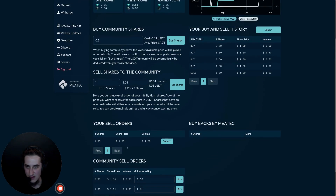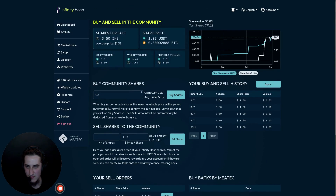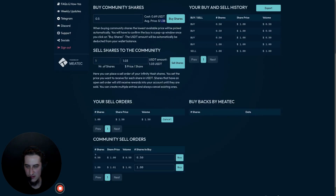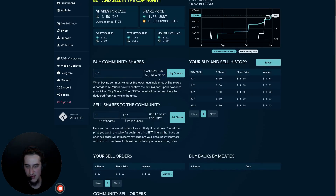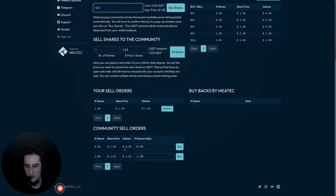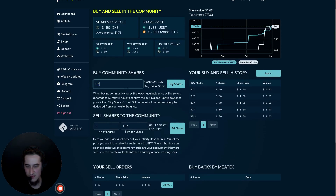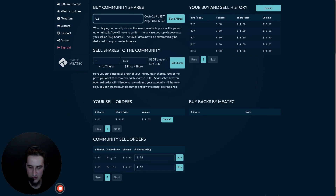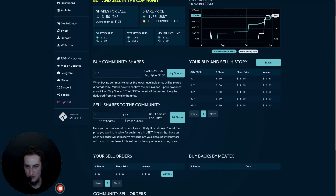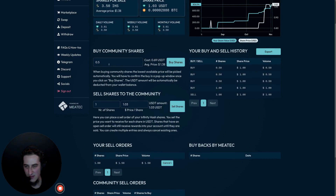There is currently a small display error with buy orders: the average share price shown is calculated across all sell orders in the entire order book, which makes the displayed cost appear higher than what you'll actually pay. In reality, the system takes the cheapest orders first, so if you're buying 0.5 shares from an order priced at $1.00, the actual total cost would be $0.50 USDT — an average share price of $1.00.